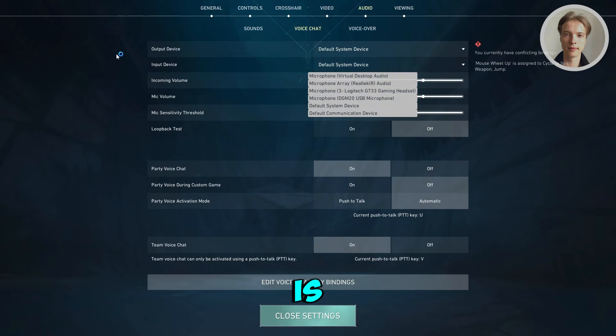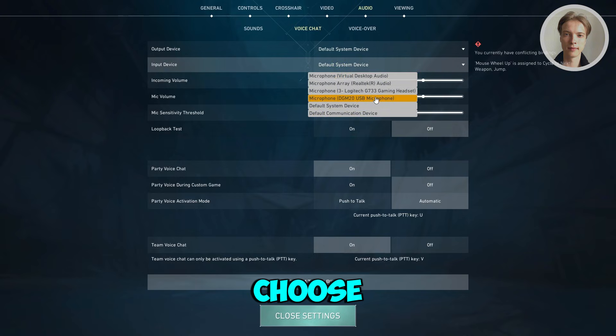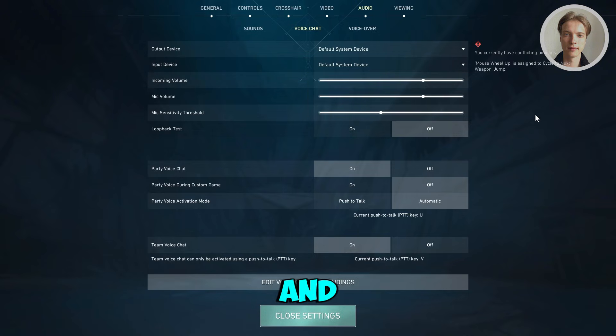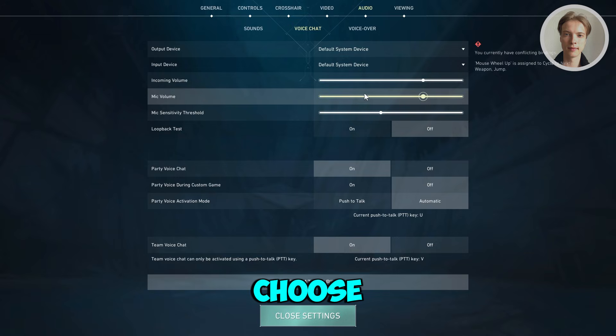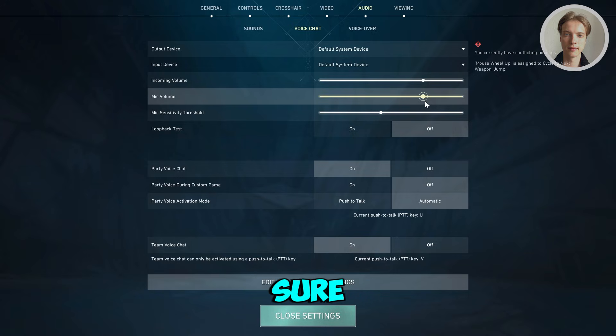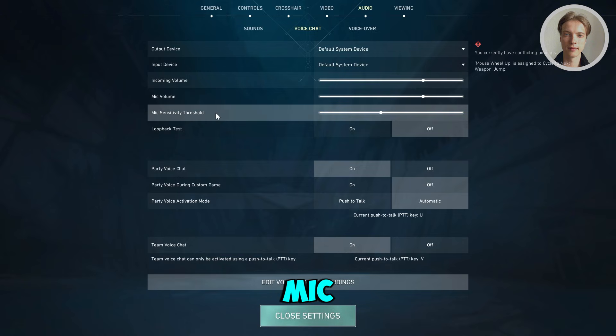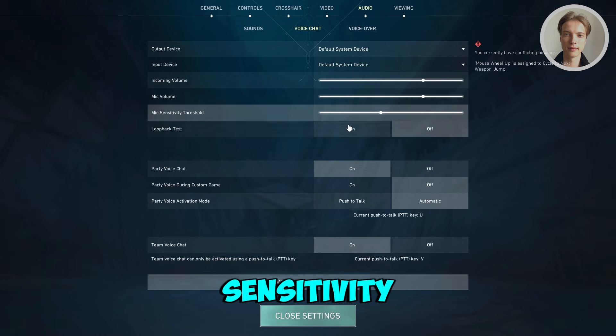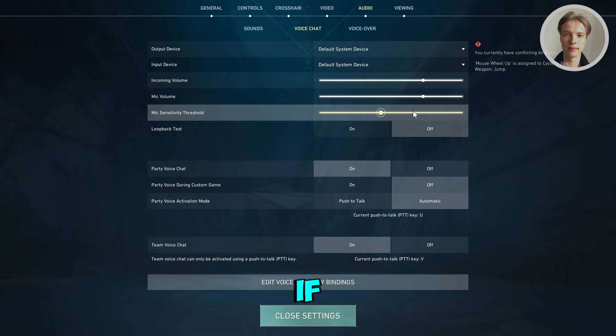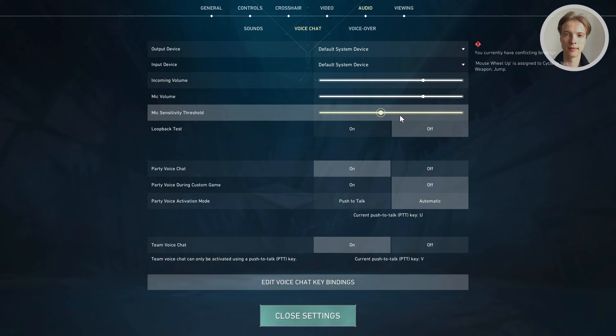The important one is going to be input device. Make sure you choose your microphone here. Also, you want to increase your mic volume. Make sure it's not too low or too high. For mic sensitivity threshold, you may want to increase this if your teammate can't hear you.